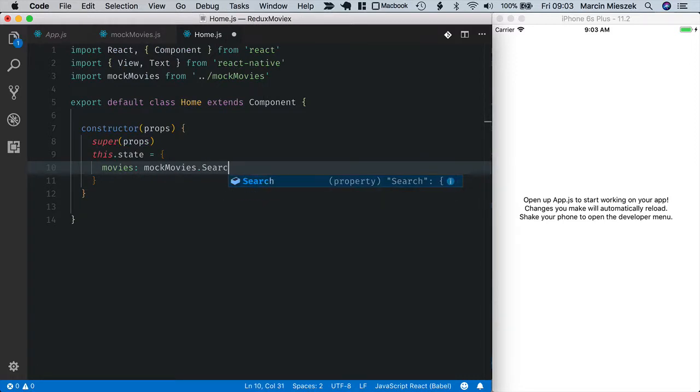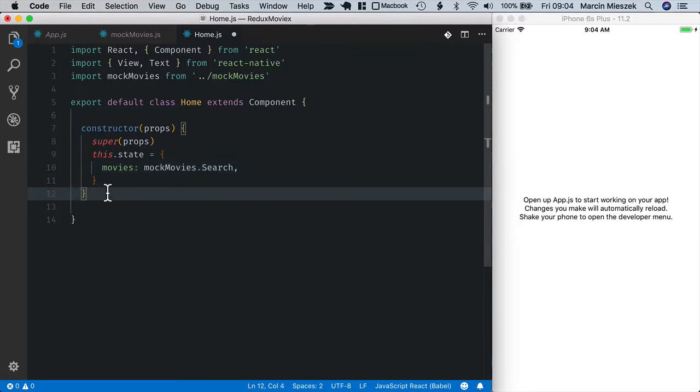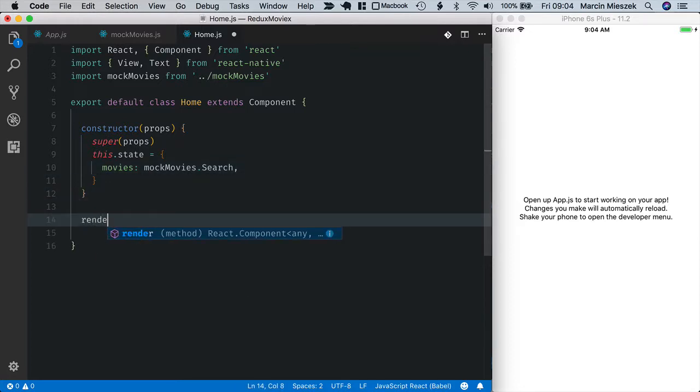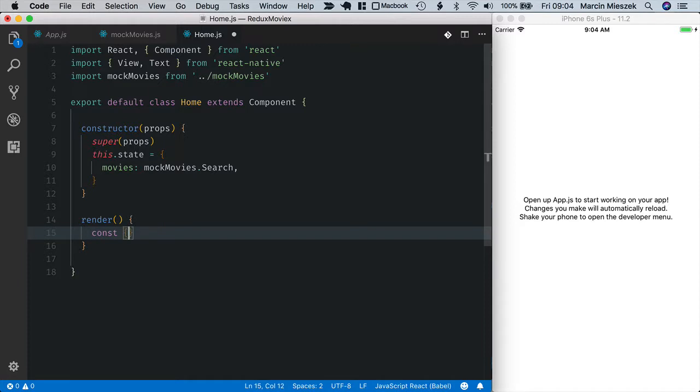Let's implement the render method now. At this moment I will just display a list of movies inside it. Render. First I access movies from the state.